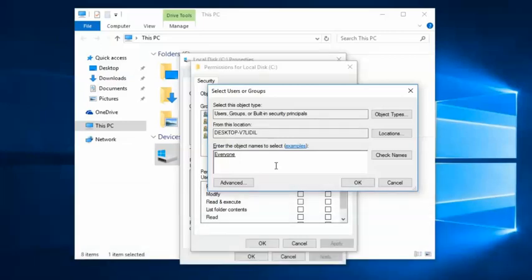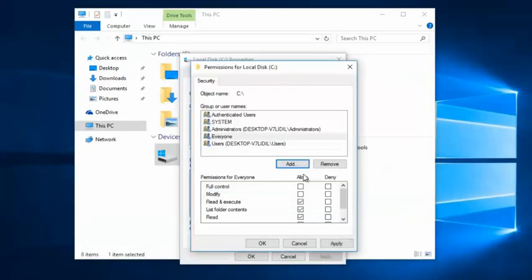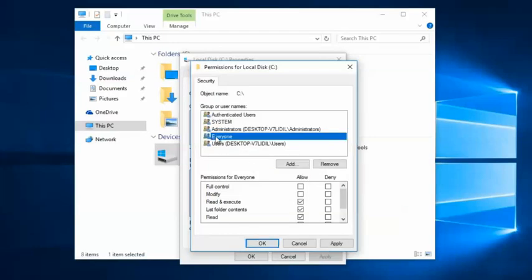You can see Everyone listed here. Click OK, then select Everyone and provide full control.